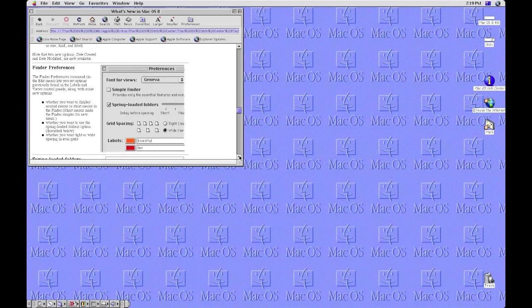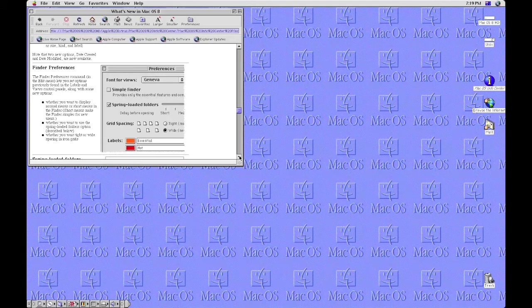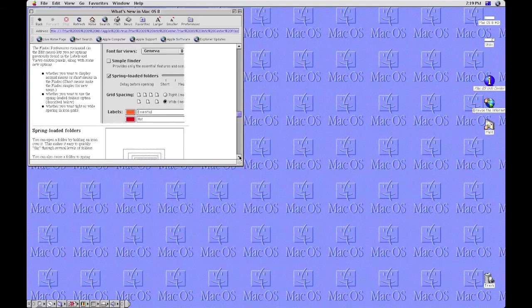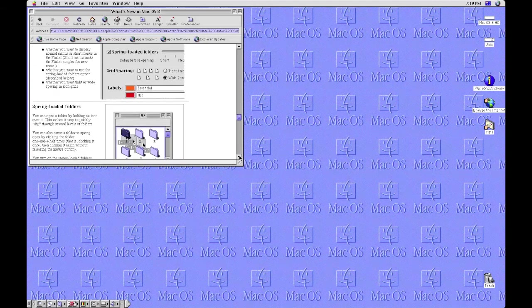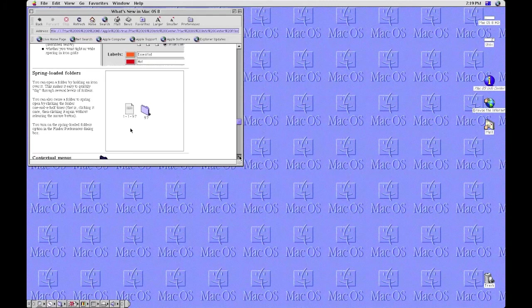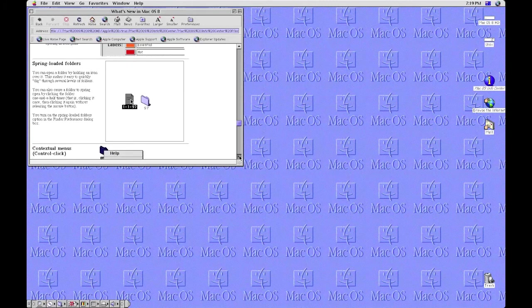But yeah, thanks for watching. And that was my first, this is my first screencast. This is Guji Airlines signing off.